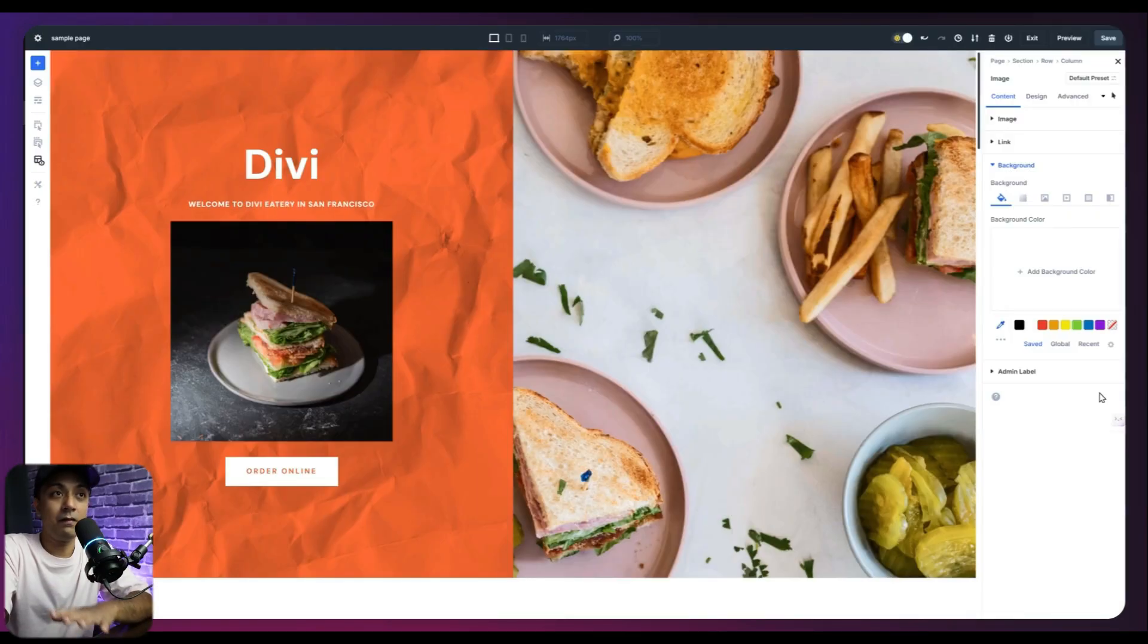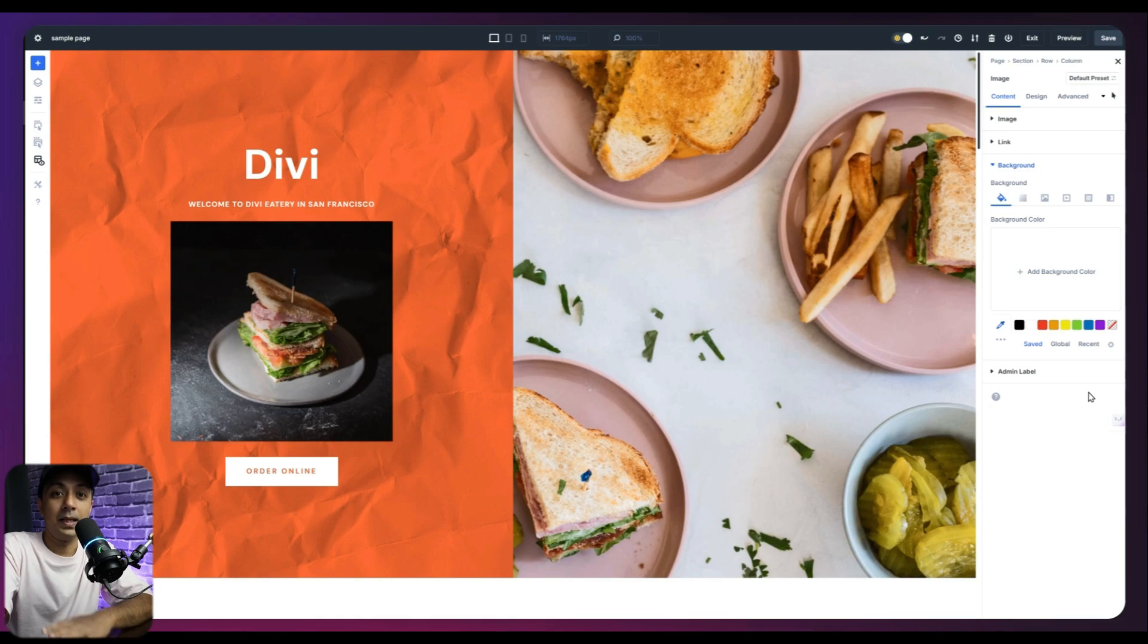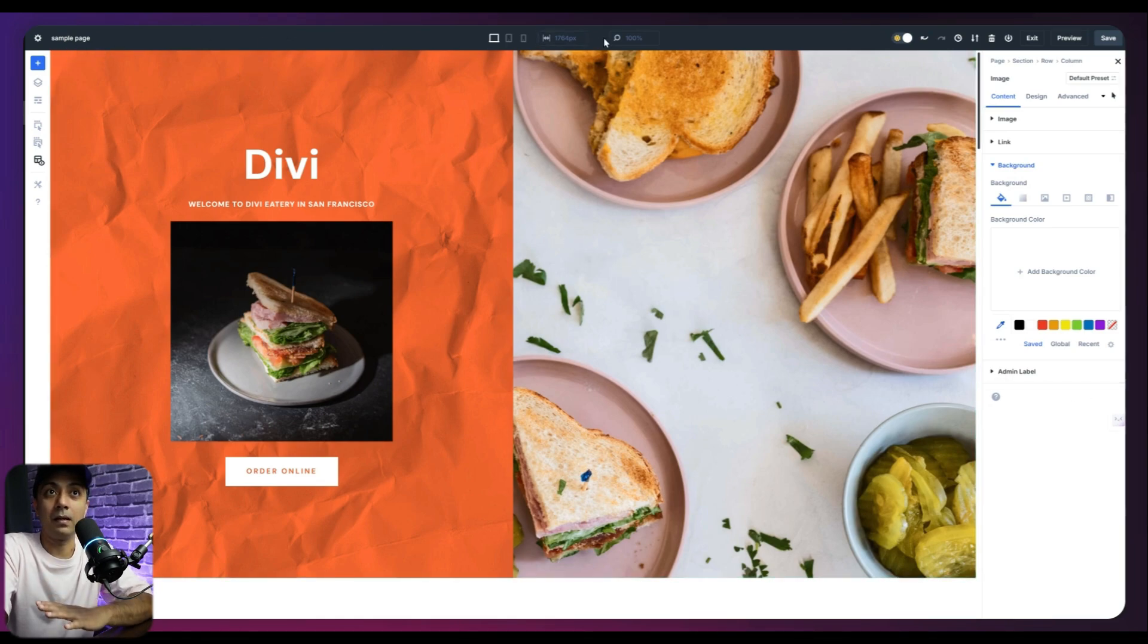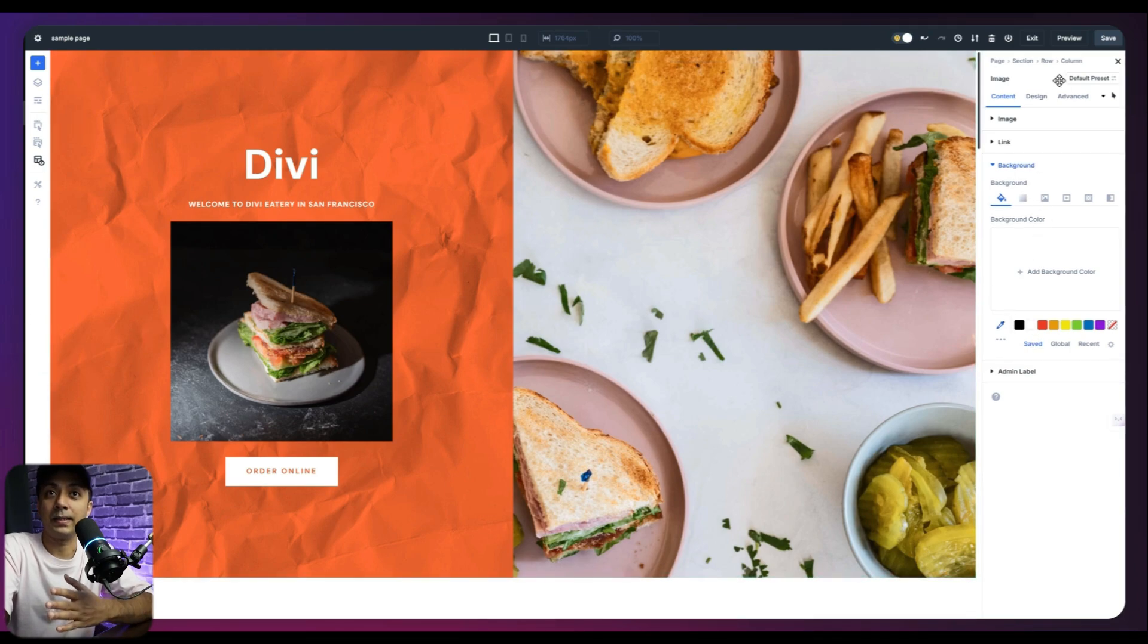So this is how the Divi 5 Visual Builder going to look like. And in order to give you a quick tour about this, let's go ahead and divide this into three different panels. First, we have the top panel. Then we have the left panel here. And then we have the right hand side panel.